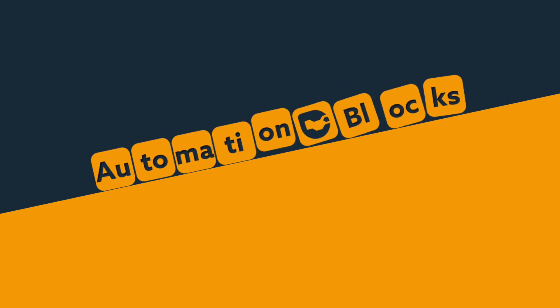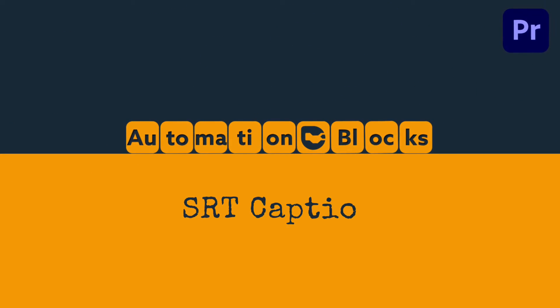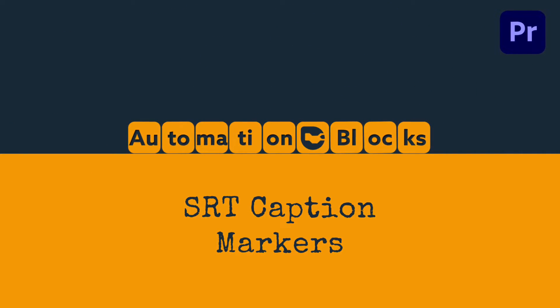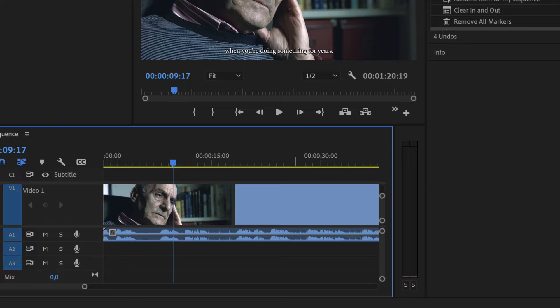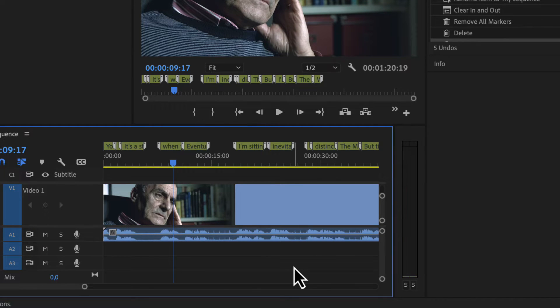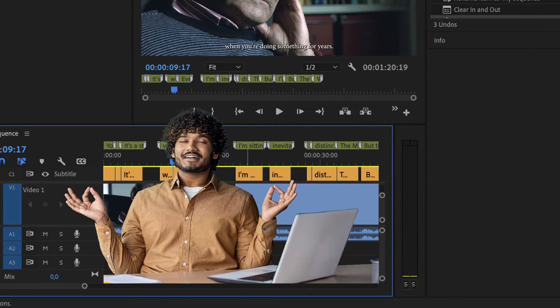With automation blocks you can convert captions in Premiere Pro to markers and vice versa. So no matter if you prefer captions or markers, you can work with any of them easily.